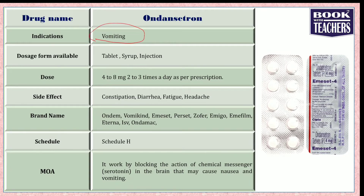Ondansetron is indicated for the management of nausea and vomiting induced by cytotoxic chemotherapy and post-operative vomiting cases. This drug is not indicated for motion sickness — please don't get confused. The available dosage forms are tablet, syrup, and injectables. The dose a doctor can prescribe is between 4 to 8 mg depending on the severity, with a frequency of two to three times a day as per prescription.